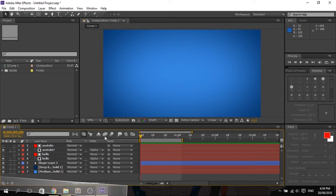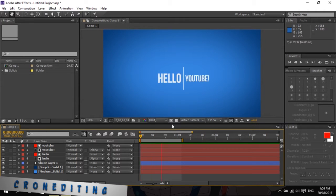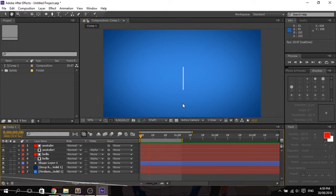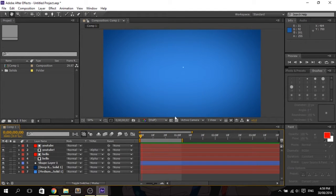Hi YouTube, today I'm going to show you how to create this slide and reveal — I don't know what it's called, so maybe it's called line slide. Let's proceed.